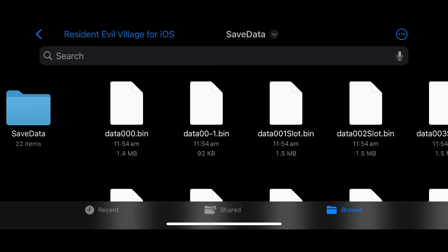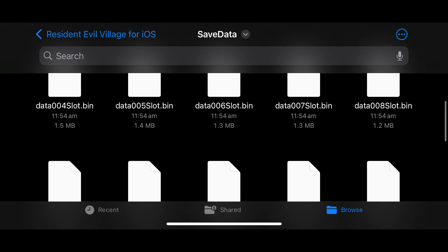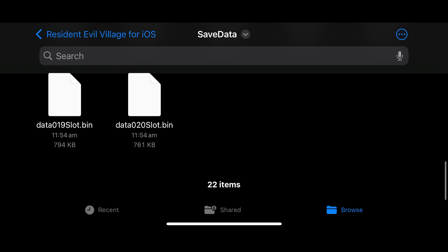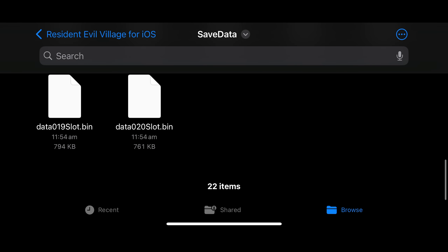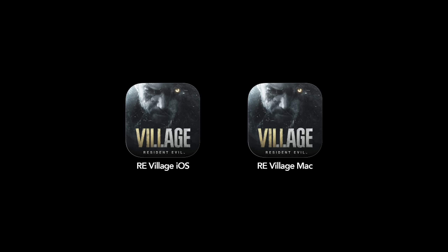Unfortunately, and this is really, really annoying, save data cannot be uploaded and downloaded between macOS and iOS devices. It's not a universal app with the Mac App Store version.